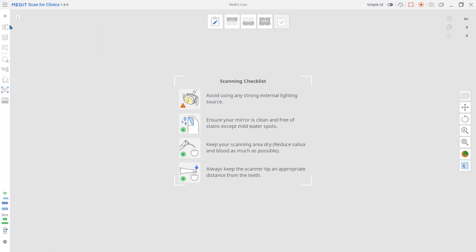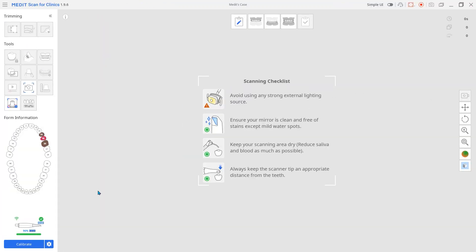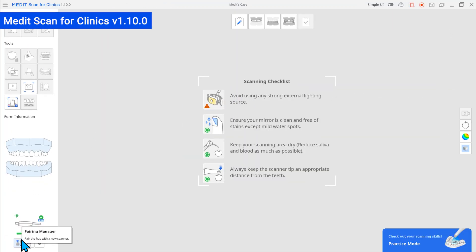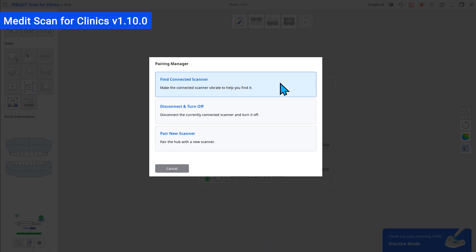The next new feature is the pairing manager. With it, you can easily and conveniently manage connections between multiple scanners and hubs.